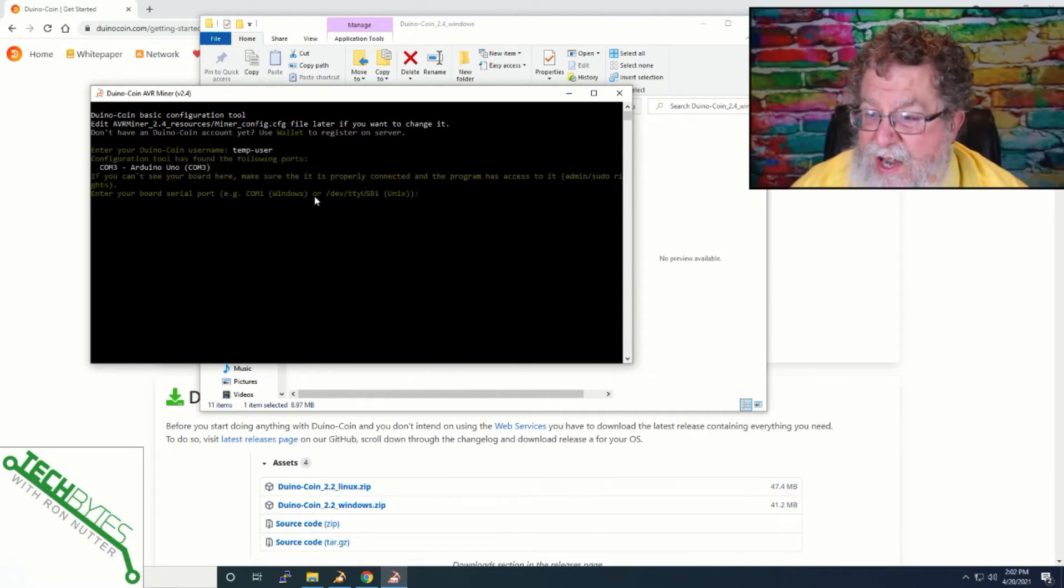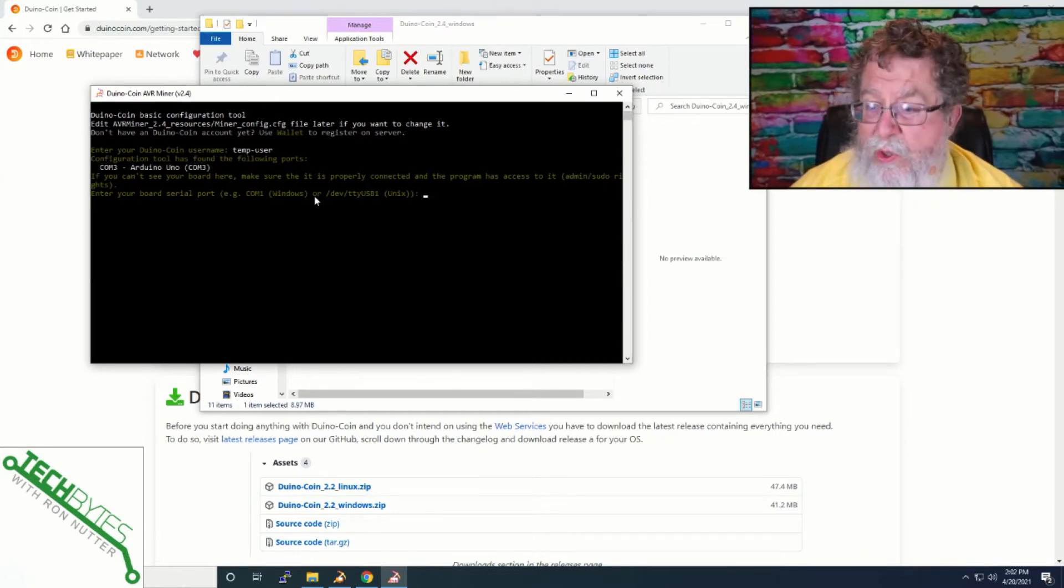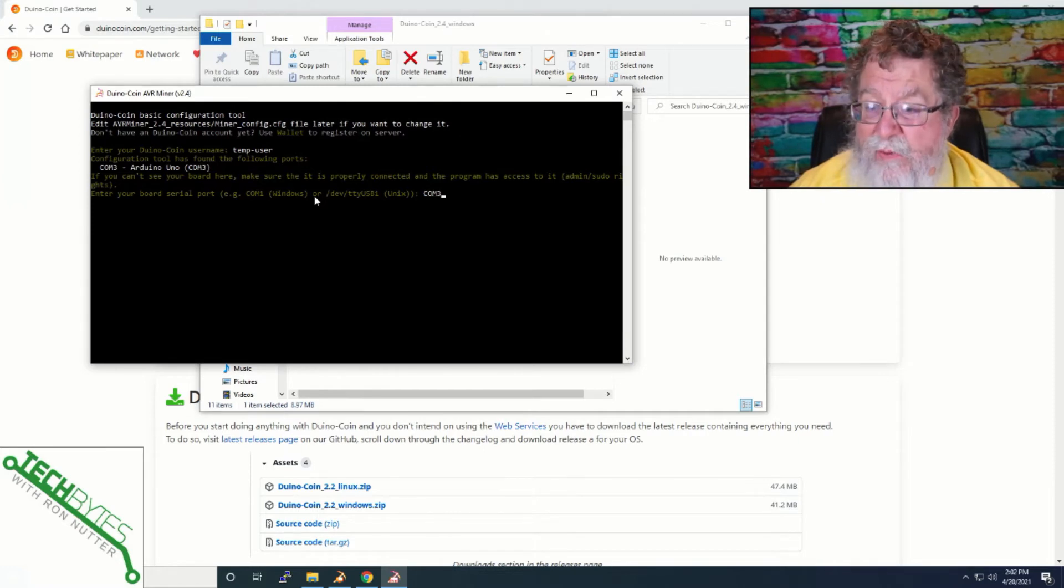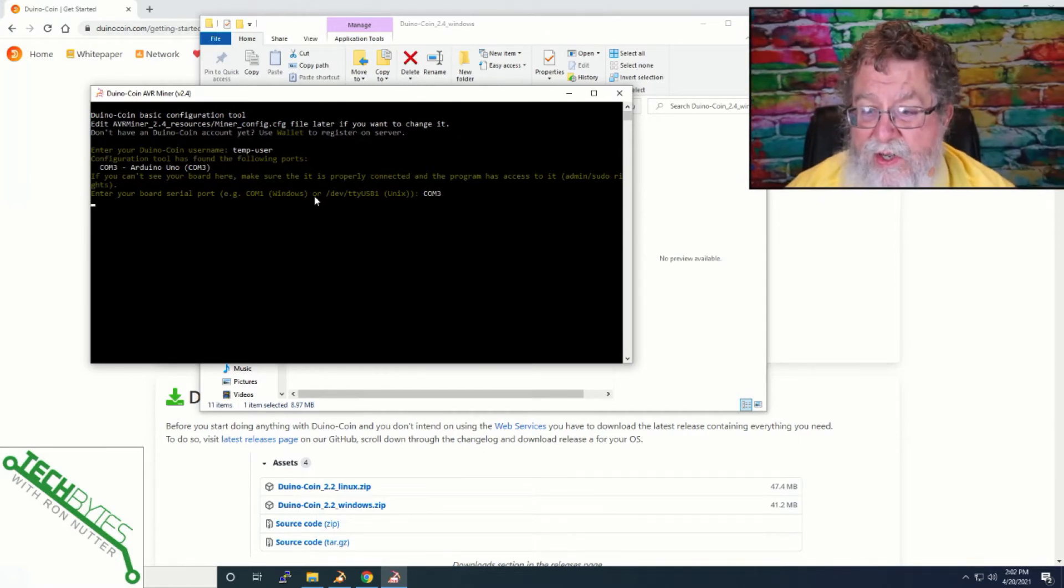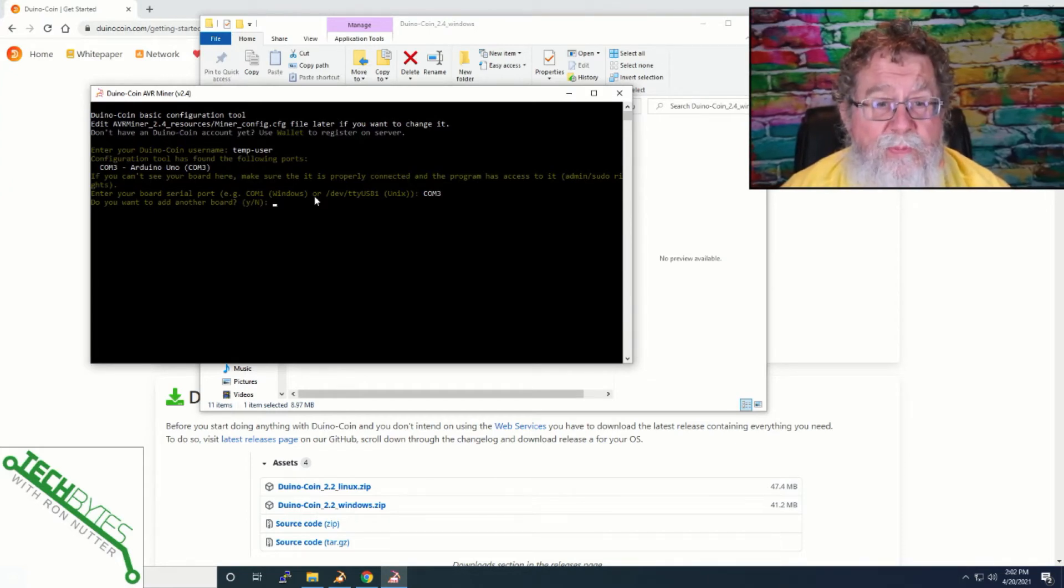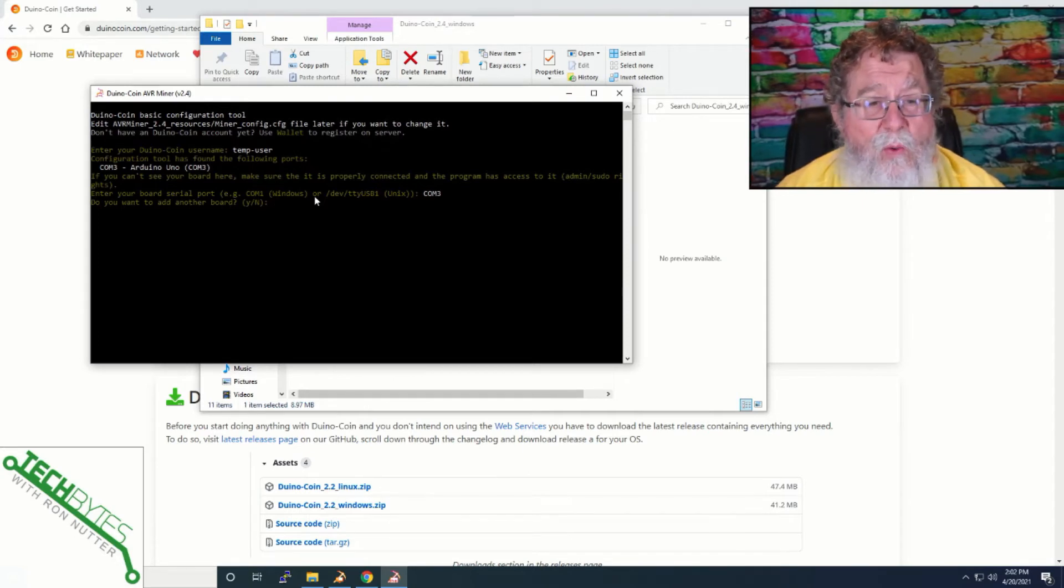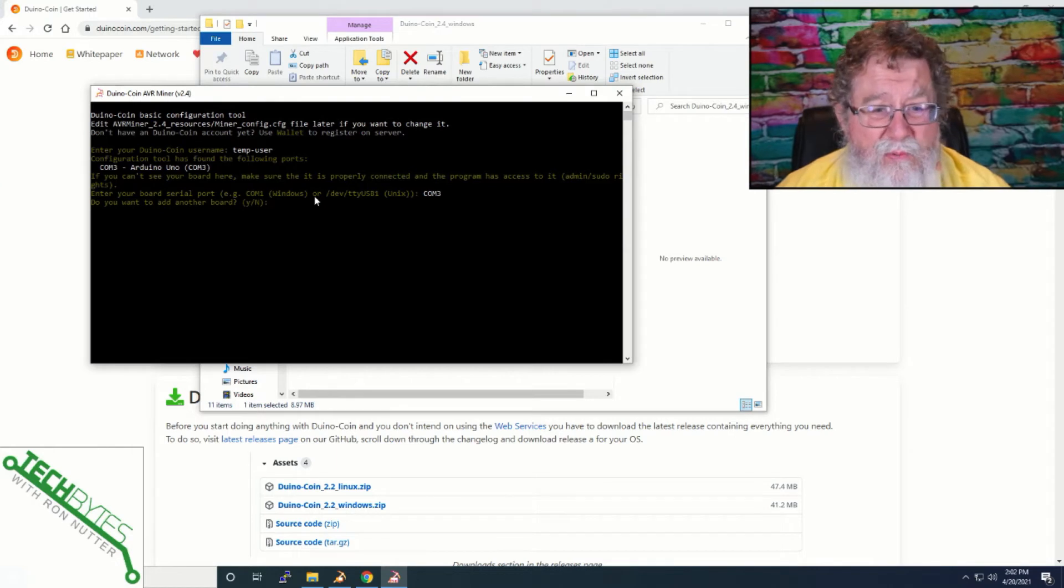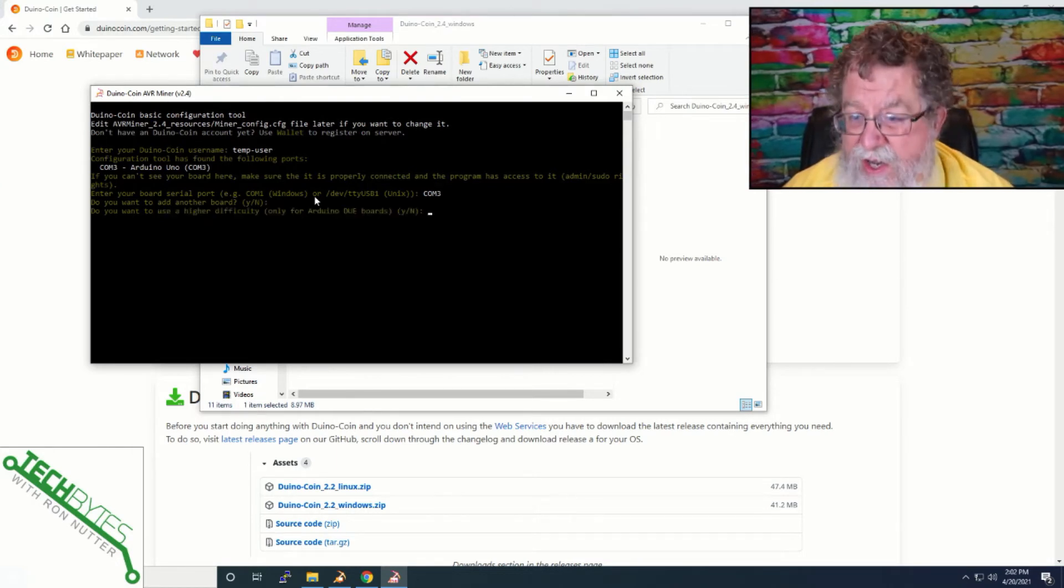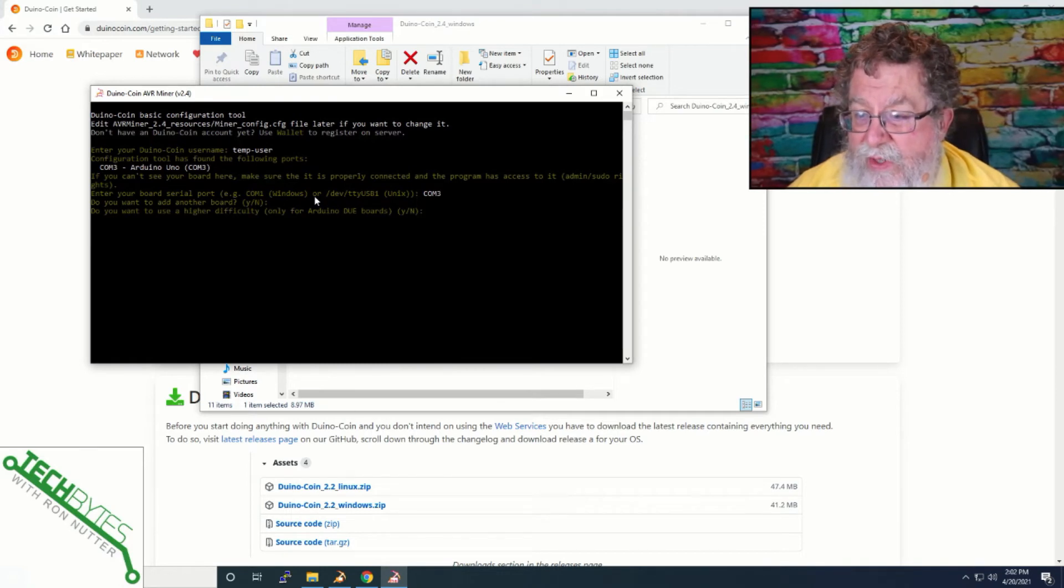That user doesn't exist. Now, it's found the Arduino. So, we need to, with it being on Windows, we will just enter COM3, because it shows you how it needs to have it entered. And if it's on Linux, you have to enter the different syntax. Do we want to add another board? Now, this is where if you're going to run multiple Arduinos, and that's something I'm looking to do. I'm just curious to see how it works, how it's going to multitask talking to the different boards. But other than that, you would just say no.